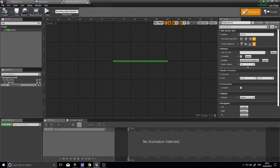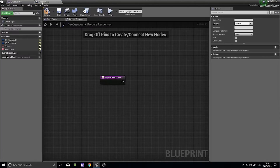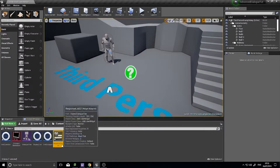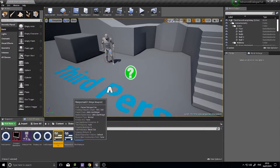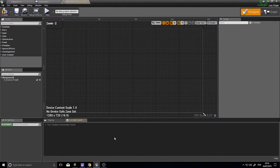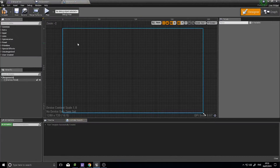We'll now go back to the other one we made — the Response UI. This is going to be the individual response.